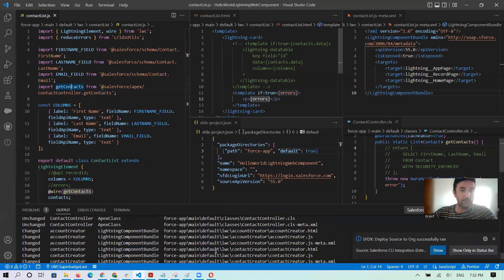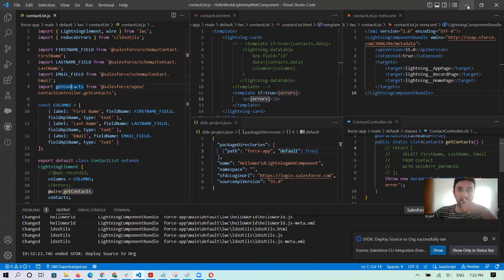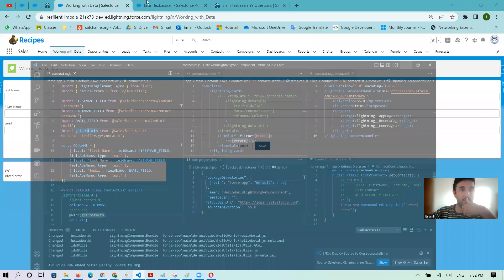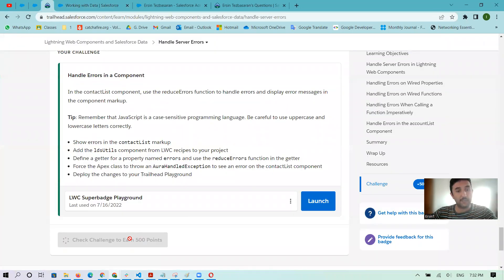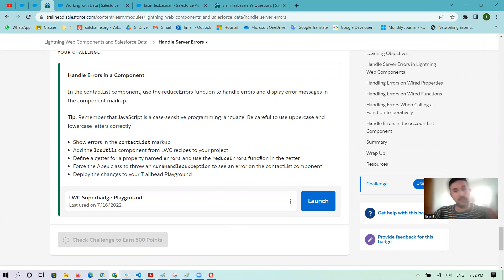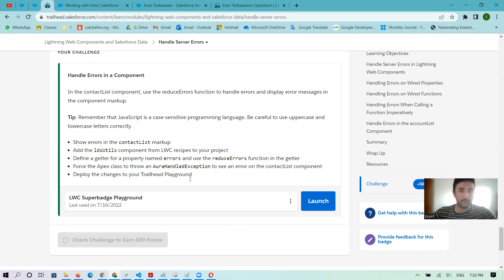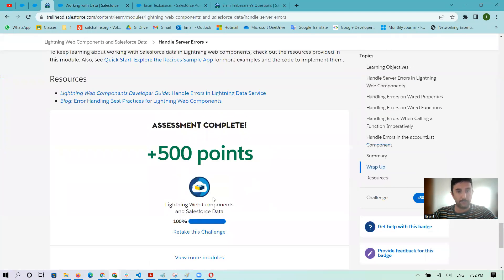So then we are going to Trailhead. Let's check it. And the other video I will show you how we did some steps, just the problem solution here.